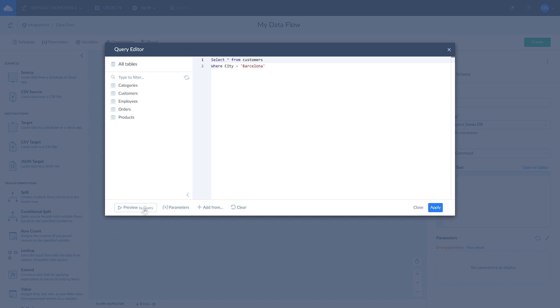You can always use a pre-built query from our gallery or a previously saved custom query by clicking on add from.